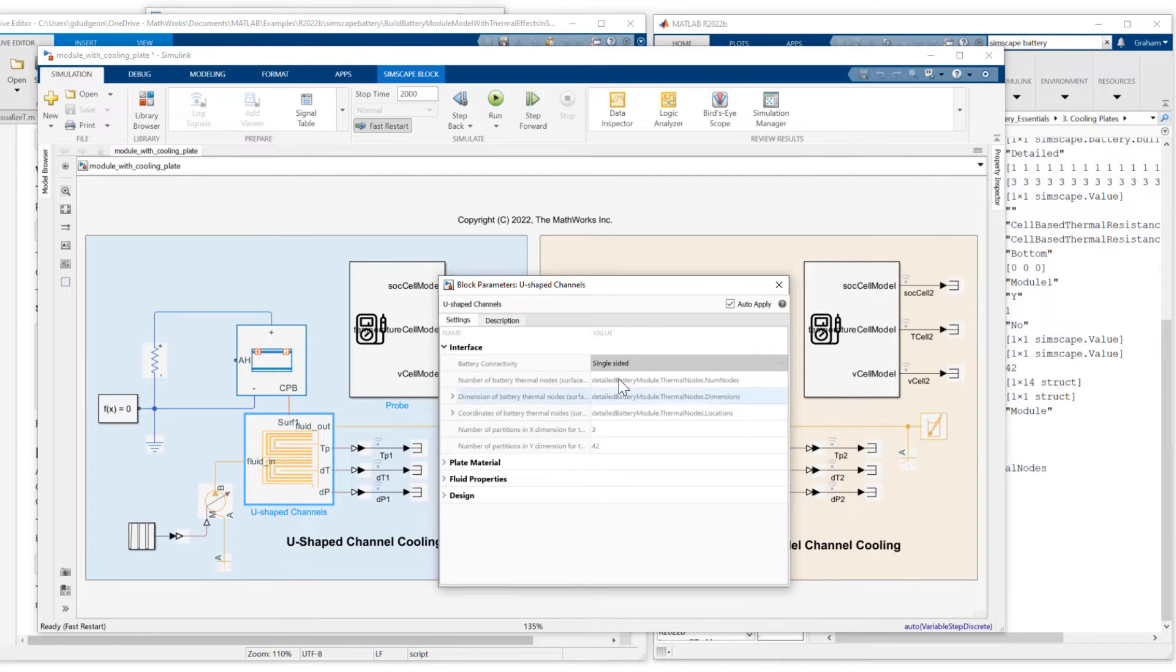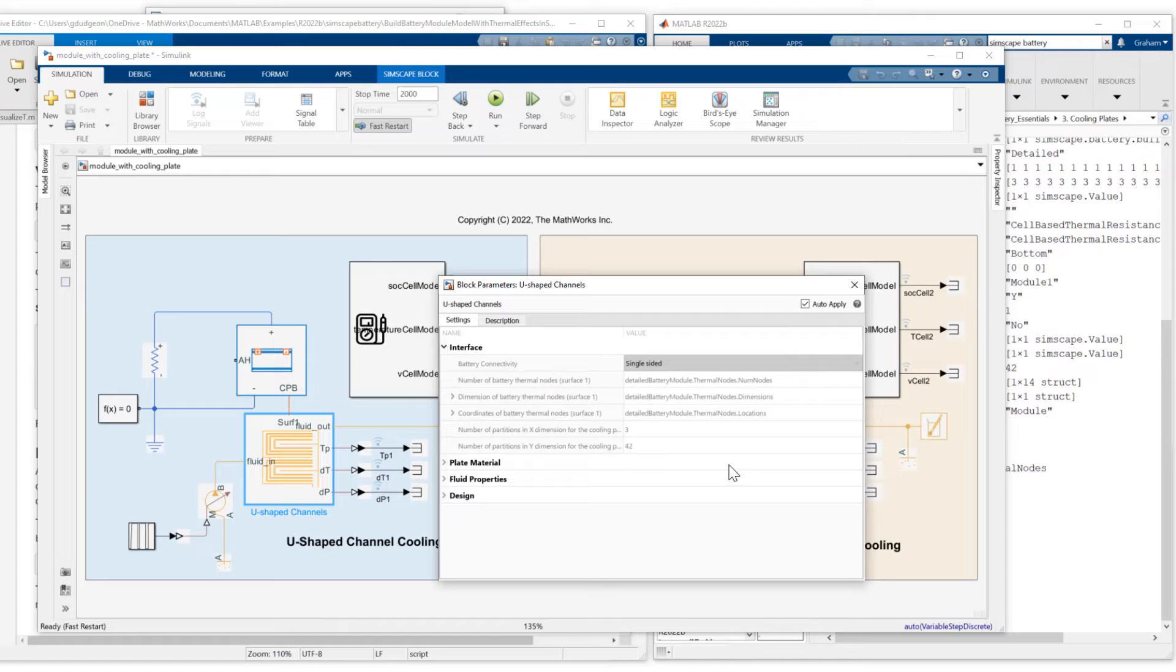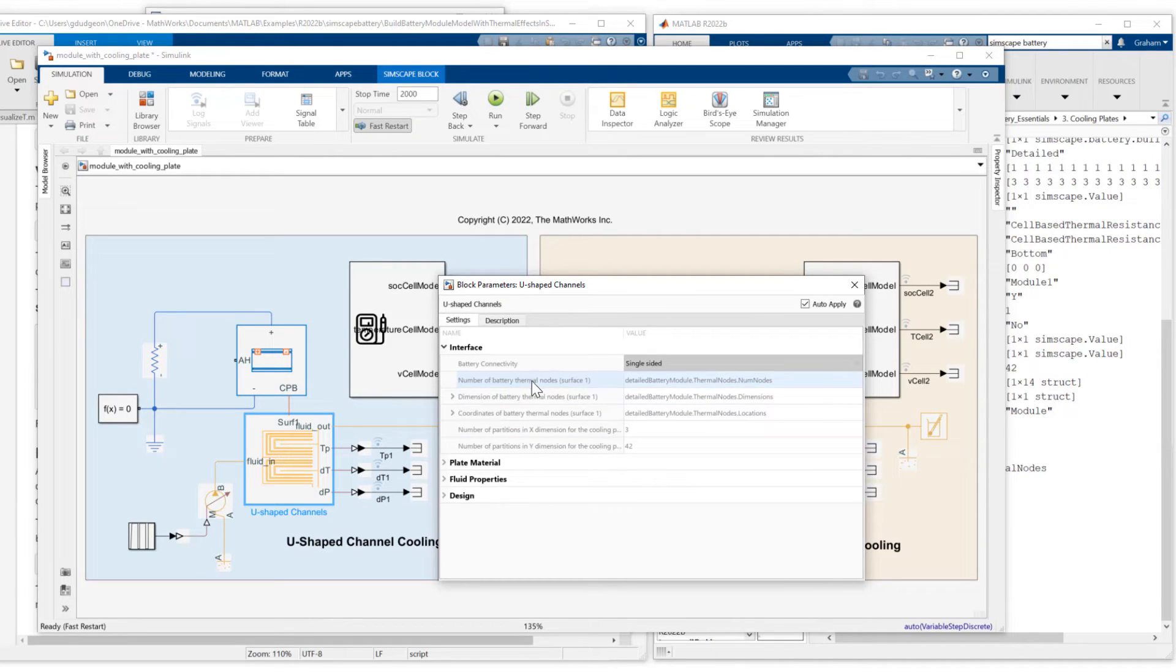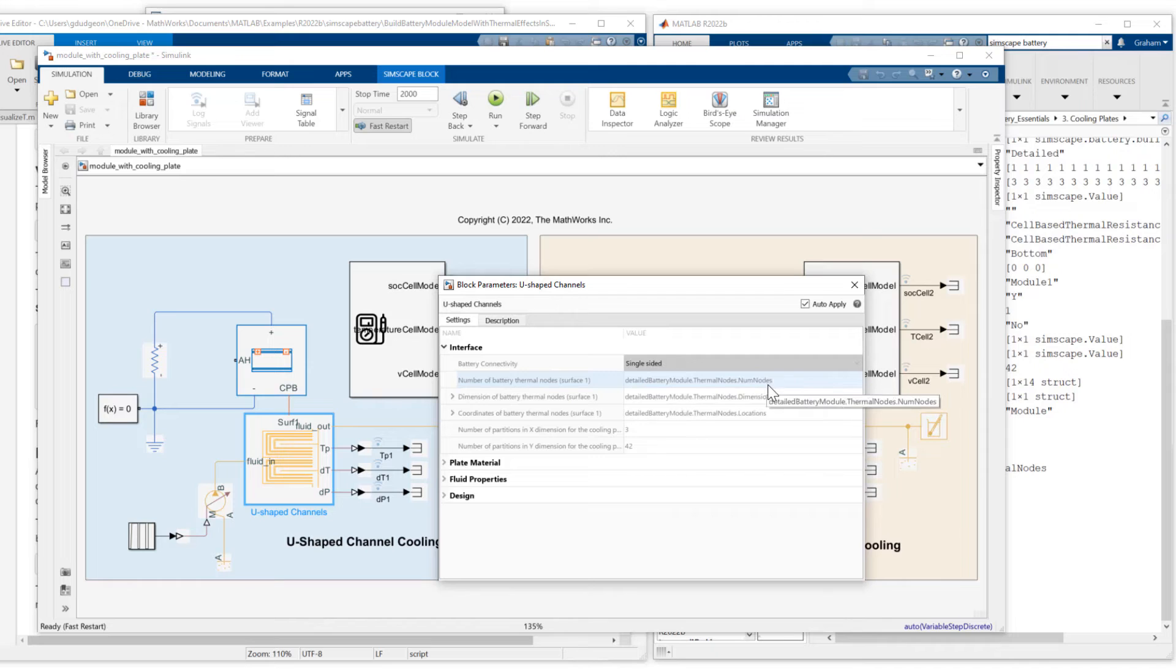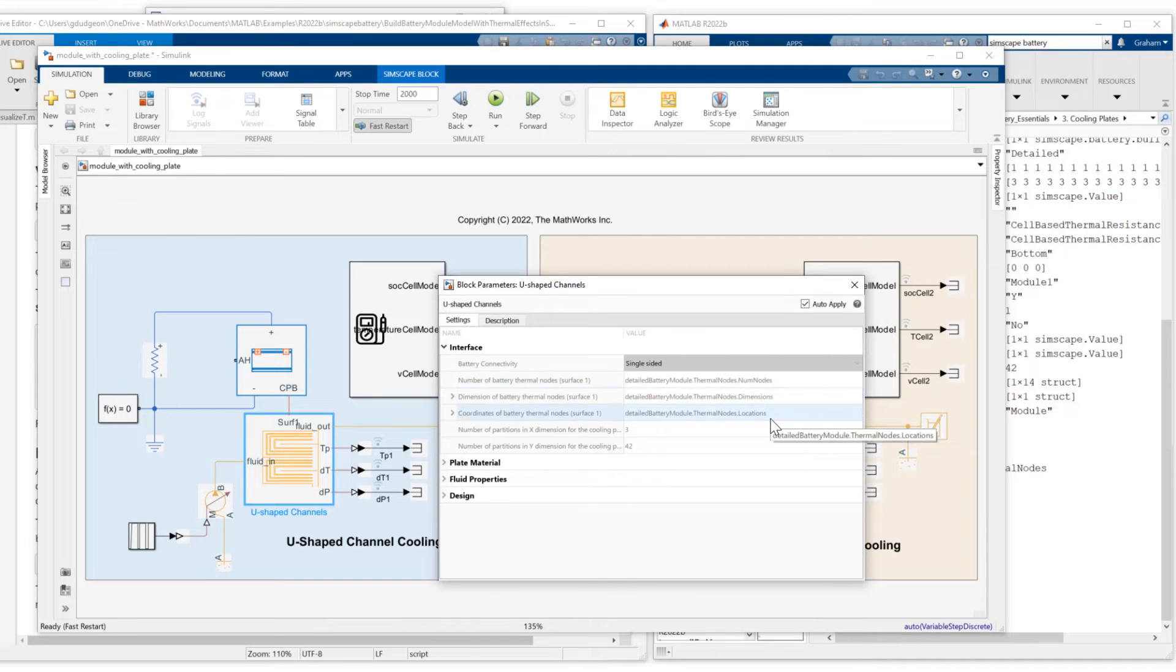What we then need to do is specify some properties from our detailed battery module object. So you see the number of battery thermal nodes, dimensions, and coordinates. So I set those directly from the detailed battery module object, num nodes, dimensions, and locations.